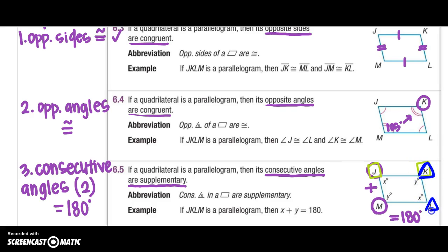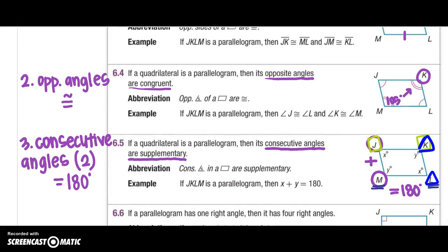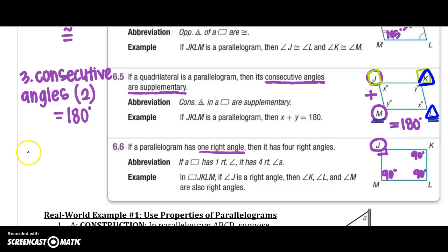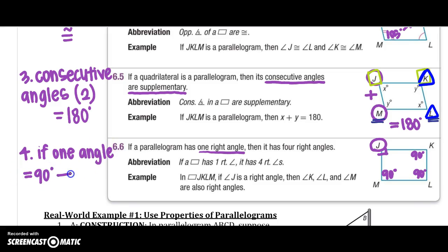You could also say K plus L equals 180, and then L plus M equals 180. The fourth property is: if a parallelogram has one right angle — so since angle J is 90 degrees — then all of them are 90 degrees. K, L, and M would all be 90 degrees just because J is. Property number four says if one angle equals 90 degrees, then all angles equal 90 degrees.